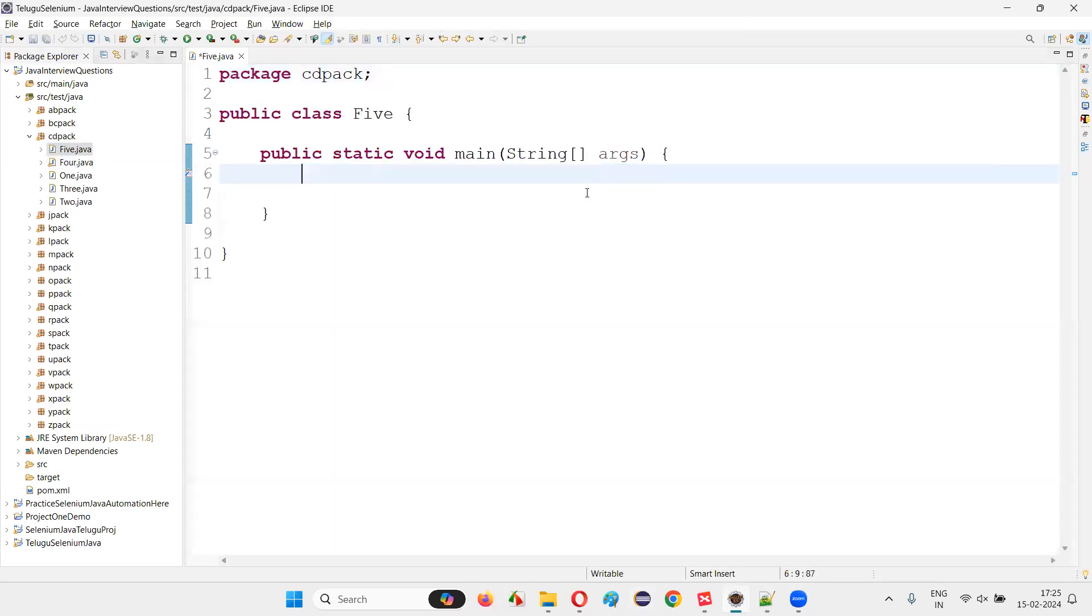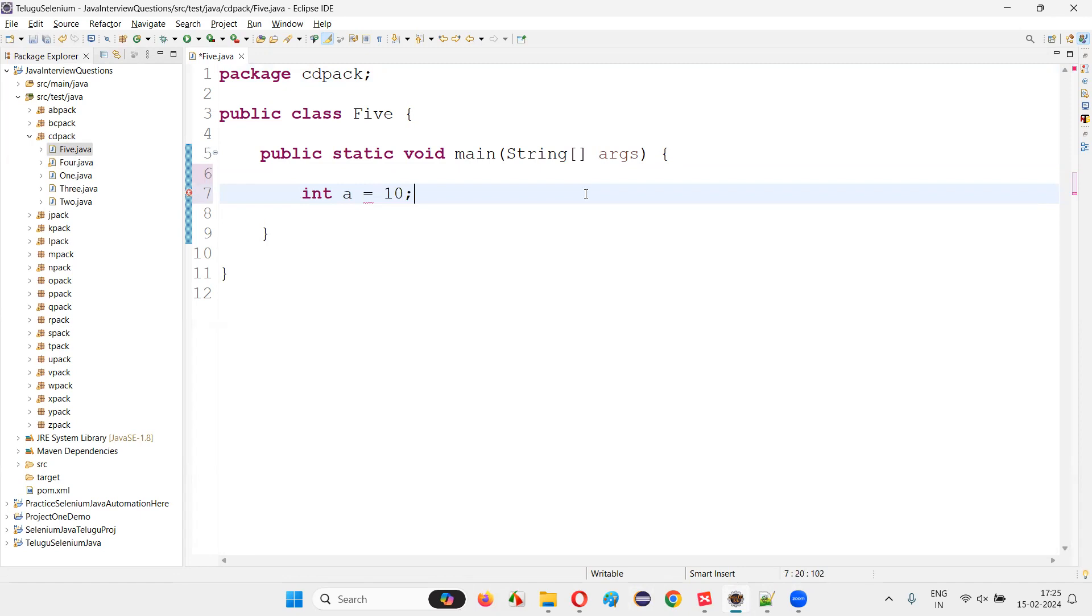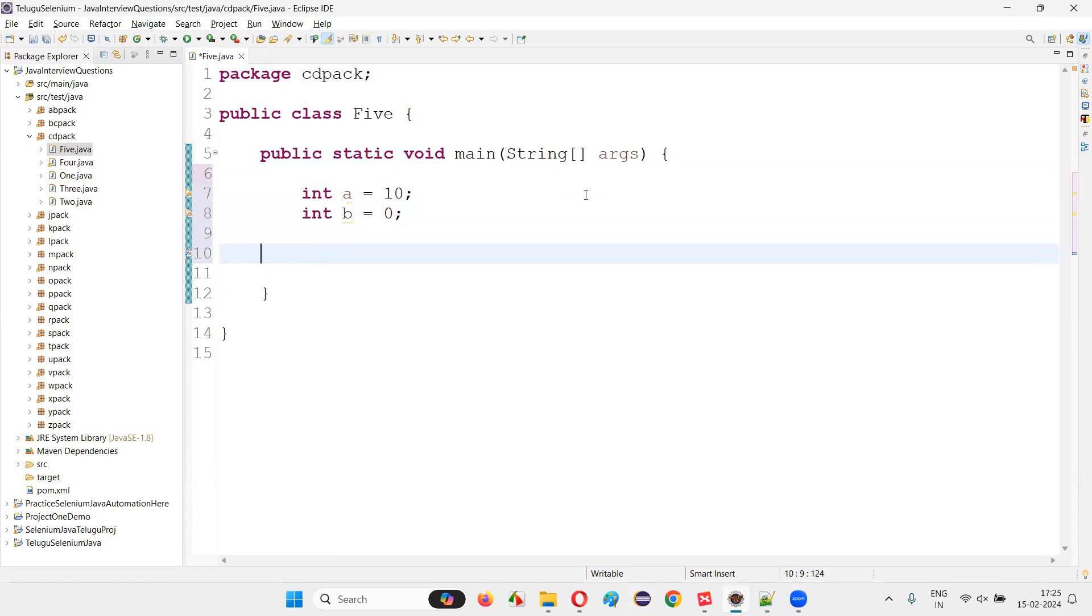So what I will try to do here is I'll try to create a variable. Int a is equal to let's say 10. Now, int b is equal to, I'll give 0. Now, int c is equal to a divided by b.